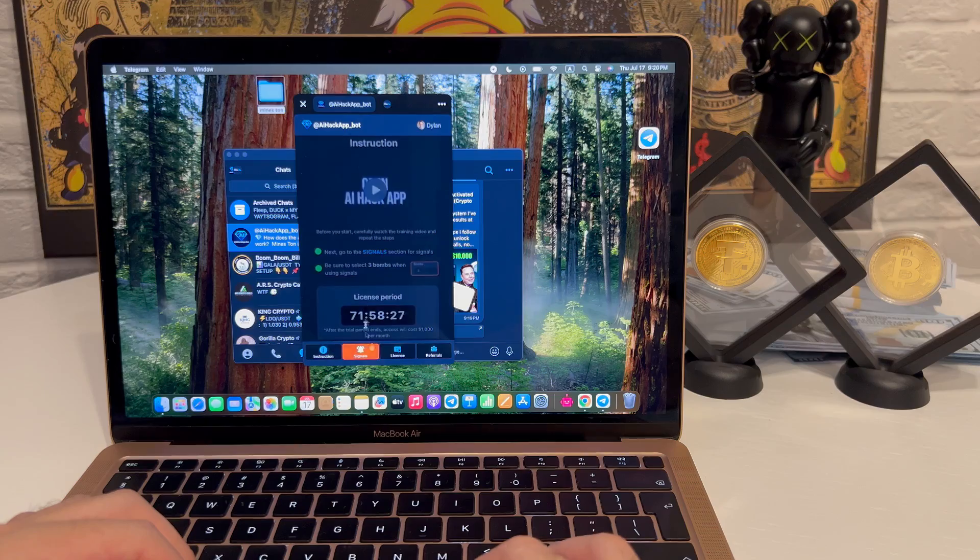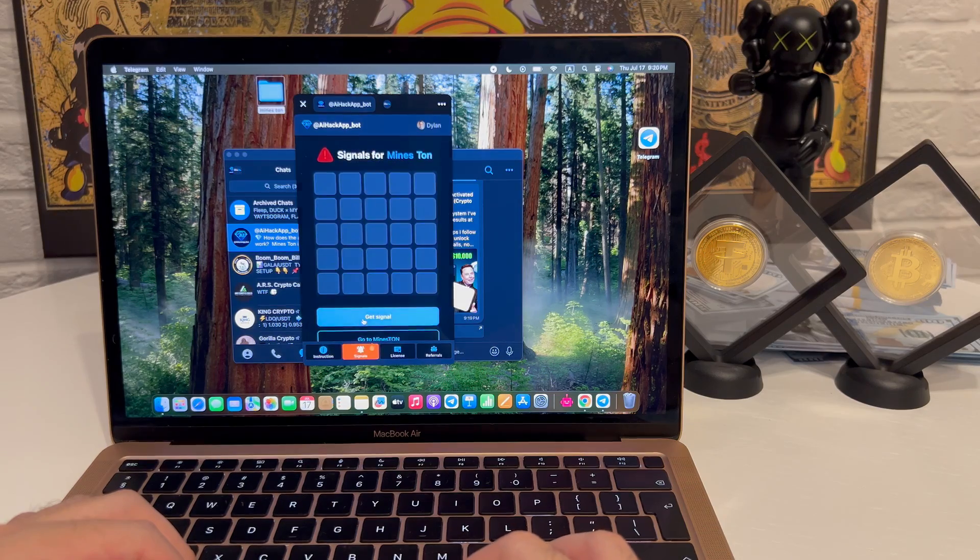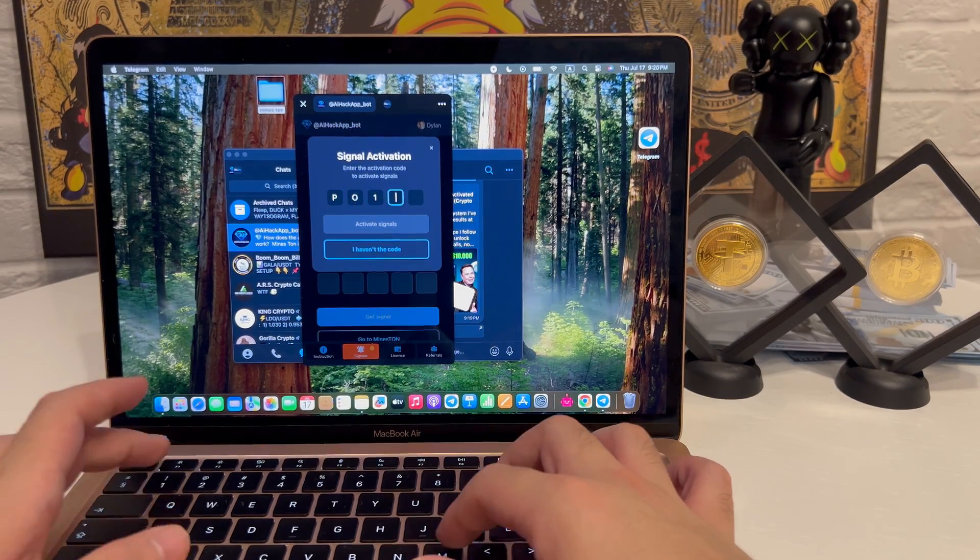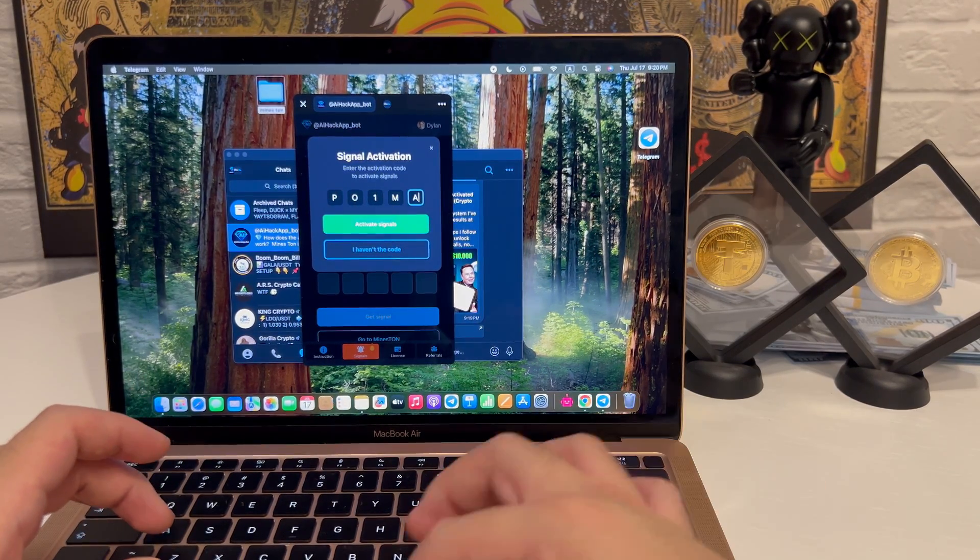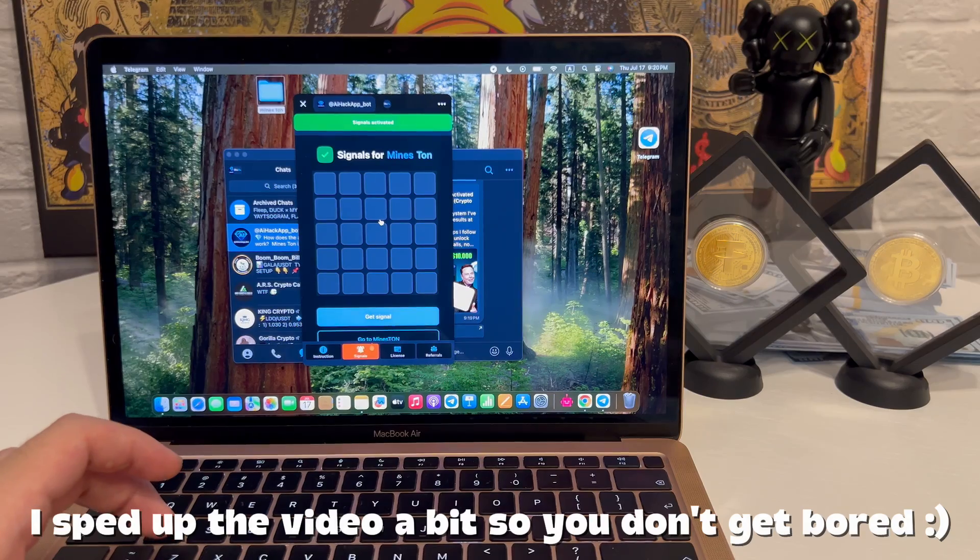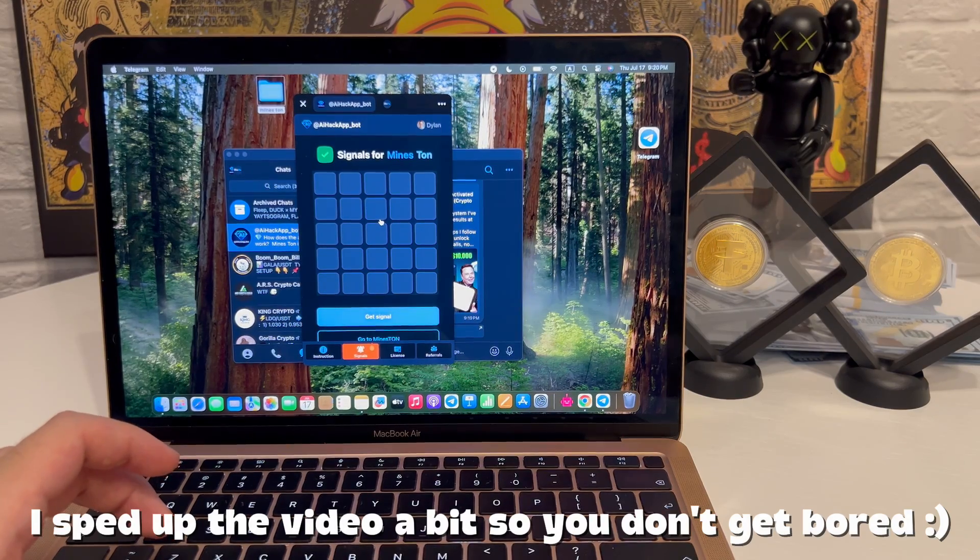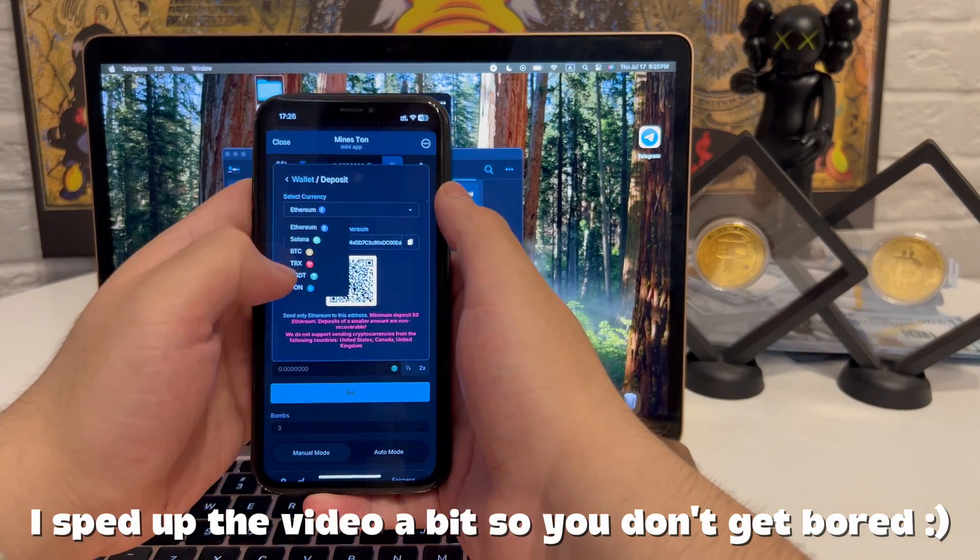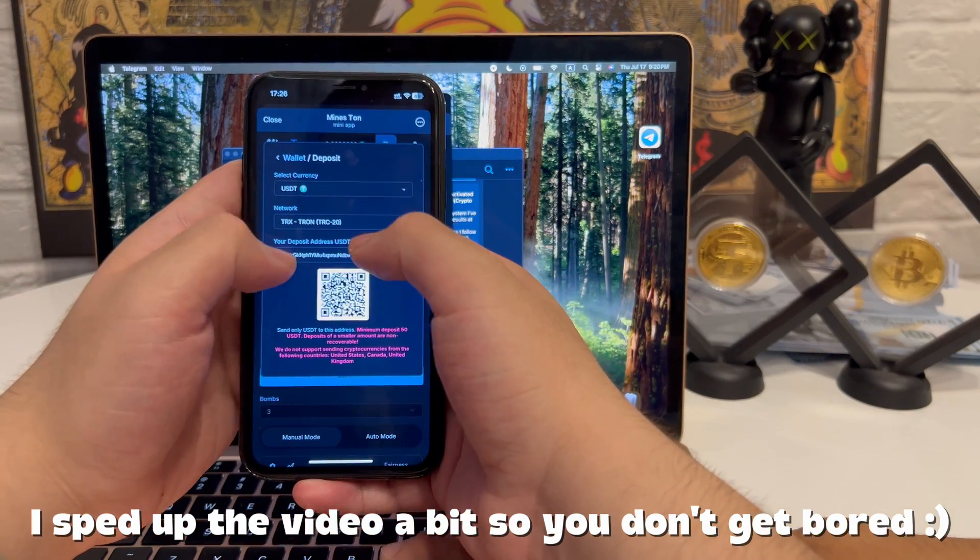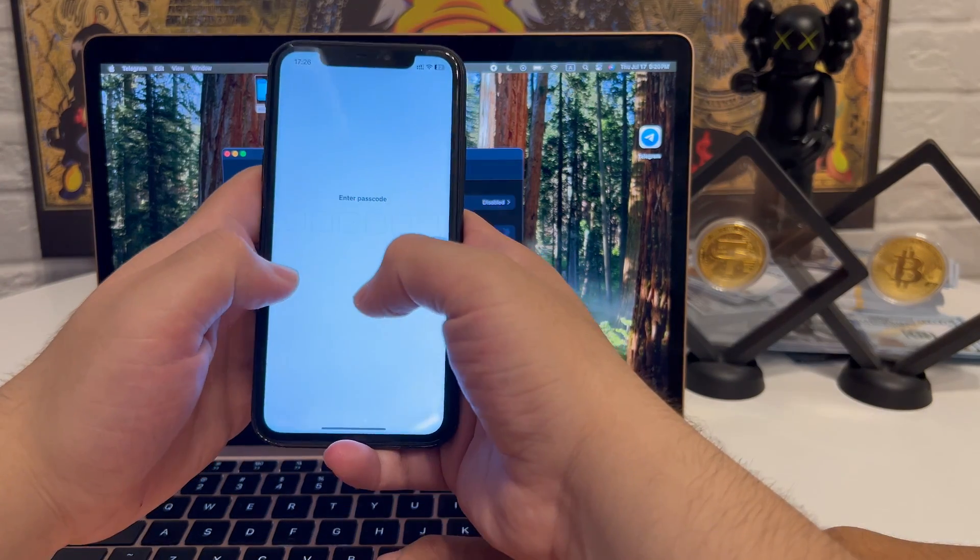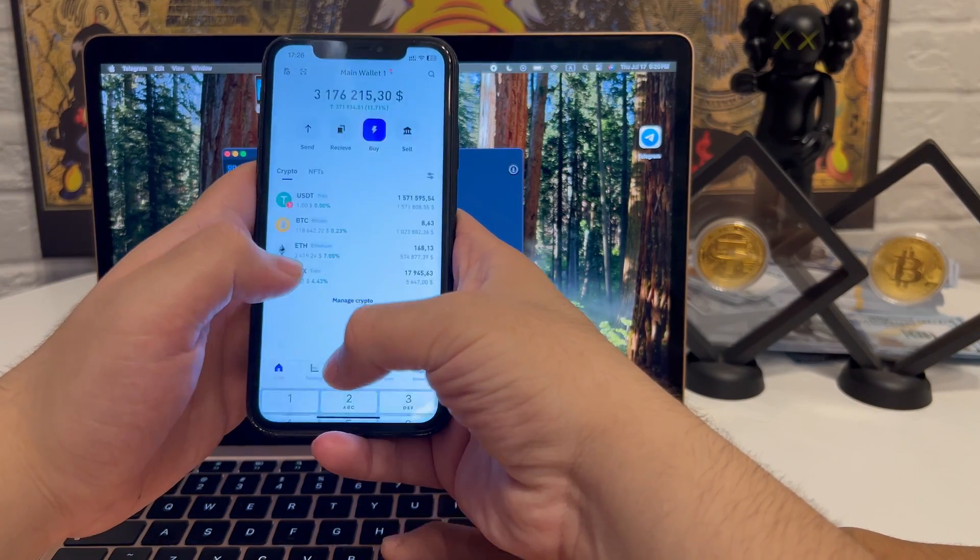Once everything syncs, I enter the five-digit activation code and confirm. Instantly, the main panel unlocks. No freezes, no weird delays, the interface feels polished and ready, promising so far.